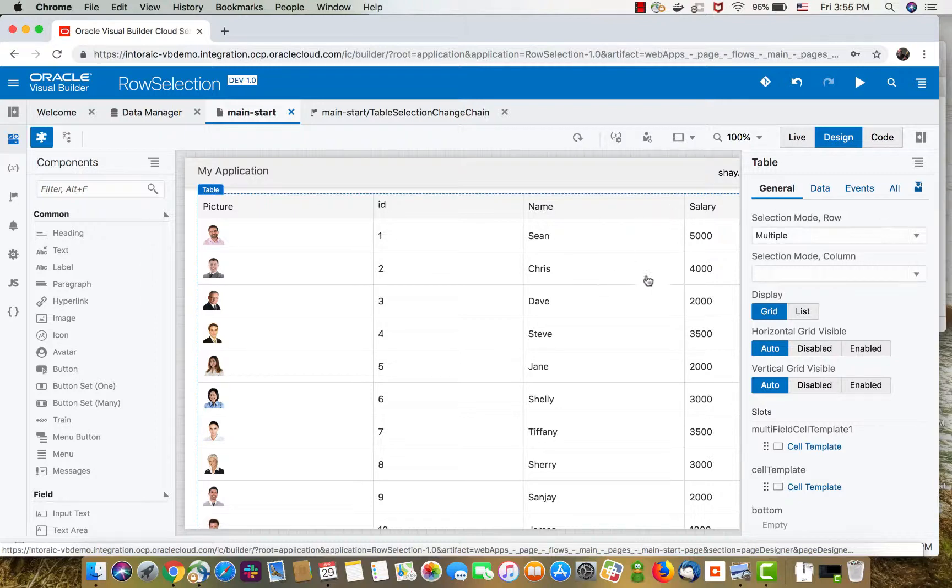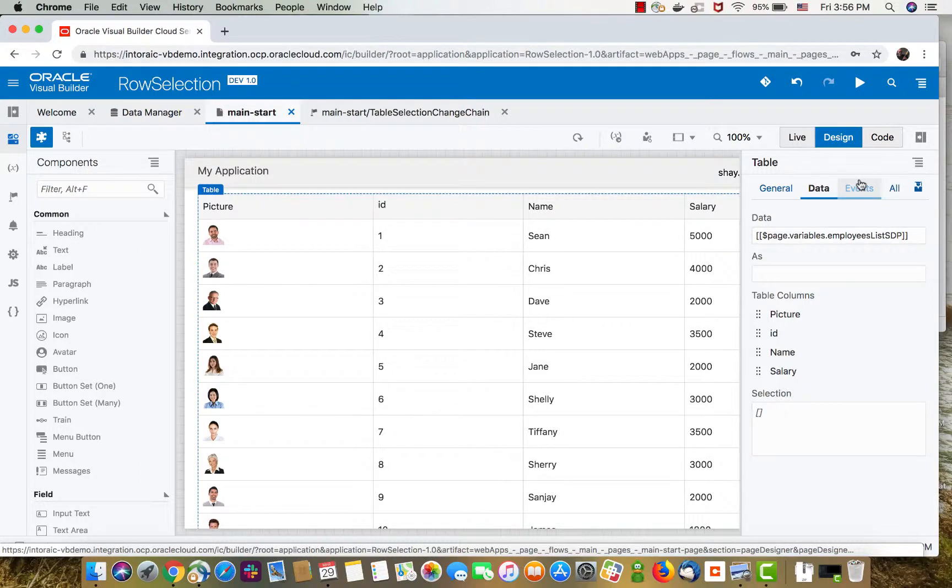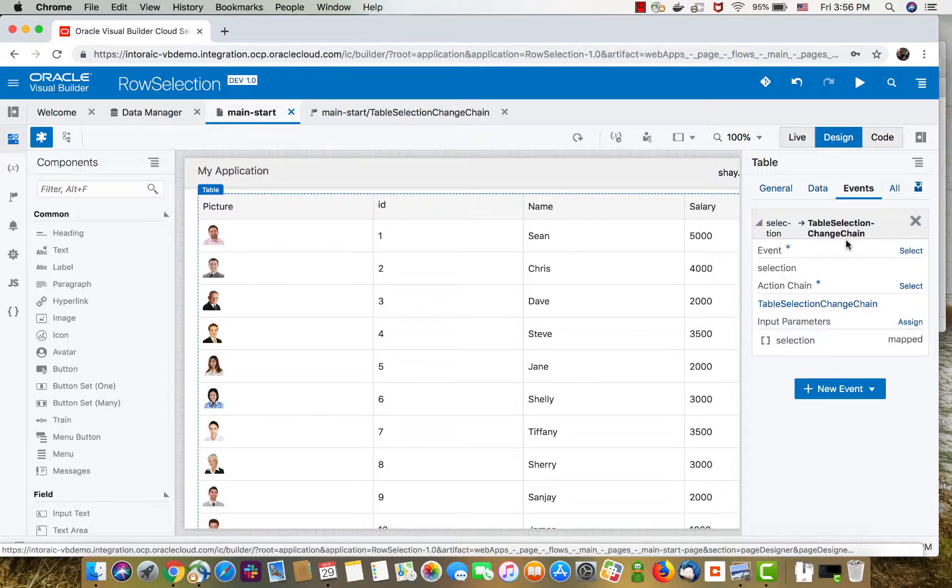We have a table on the page. It has the selection set to multiple, the data in this case is coming from a service data provider, and we have a selection event defined.